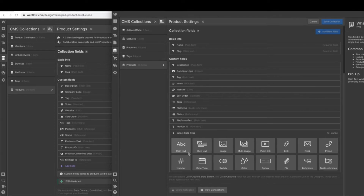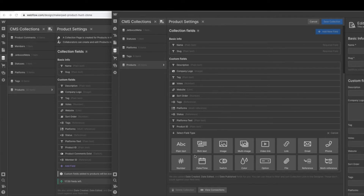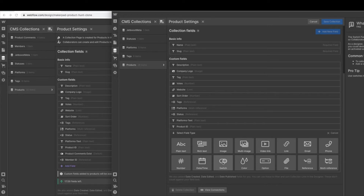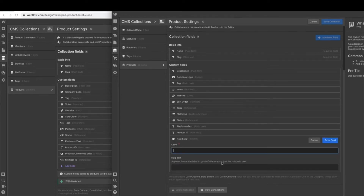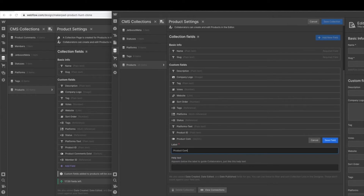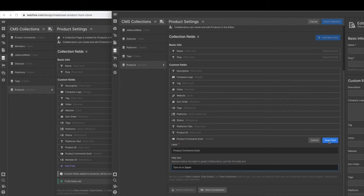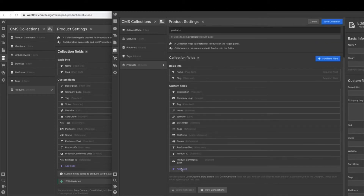Next we're going to set up a field called 'product comments exist.' This is an optional field but helpful — it does require an extra step in Zapier, so if you don't want more than a two-step Zap you can omit it. We'll call it 'product comments exist' and you can toggle this on in Zapier, Integromat, or any automation tool you're using. Hit save field. The last one is a reference field to member ID, but before we set that up we need to have a members collection — so go ahead and hit save collection for now.